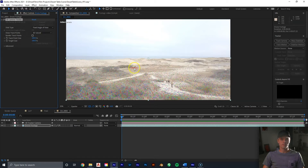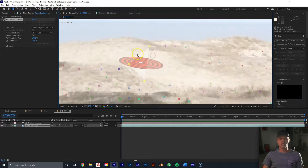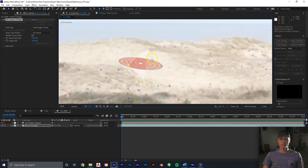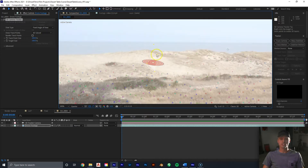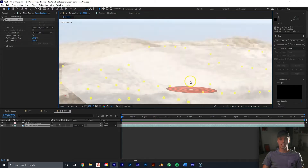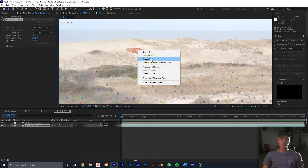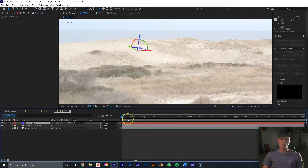We want to create a null from a track point up on this bank, because the further away the better. Track points close to the camera won't work as well if we're adding something in the background. This one right here looks really good — the bullseye target appears to be laying flat at the proper angle in 3D space. You can also lasso multiple points. With your track points selected, right-click and go to Create Null.